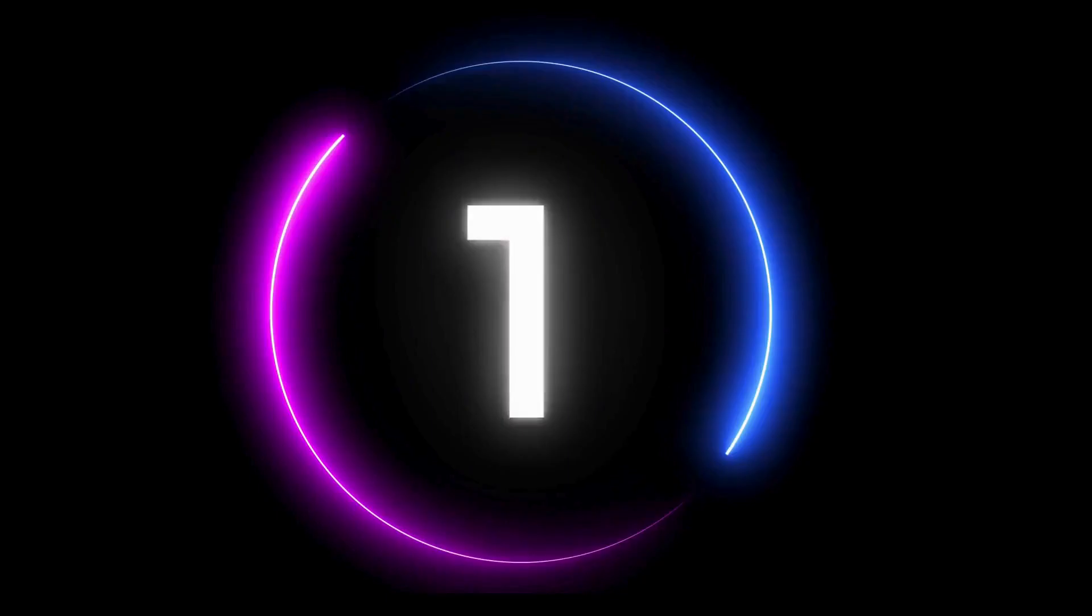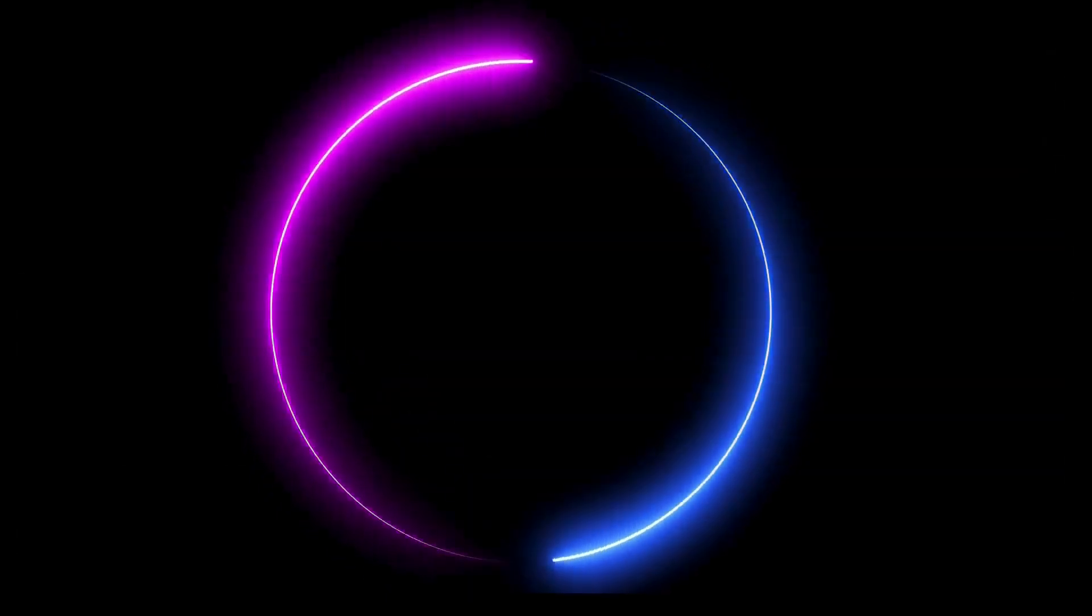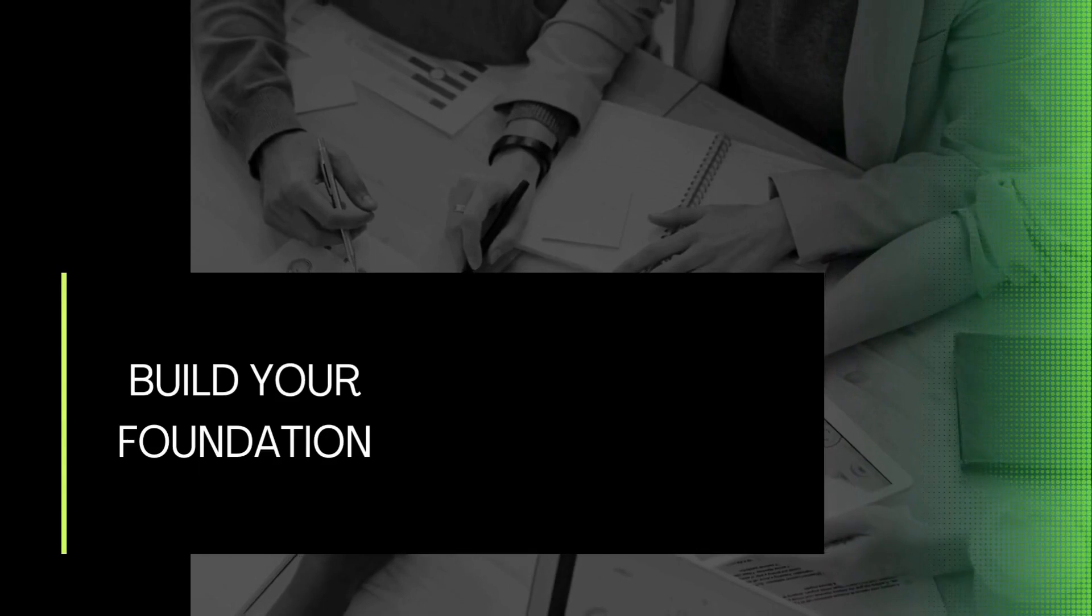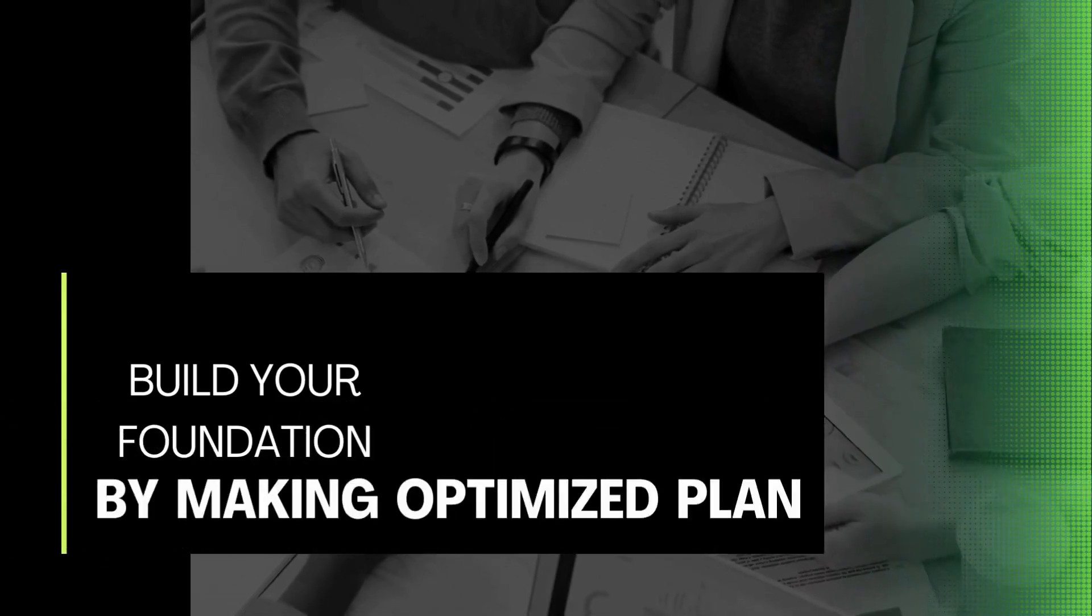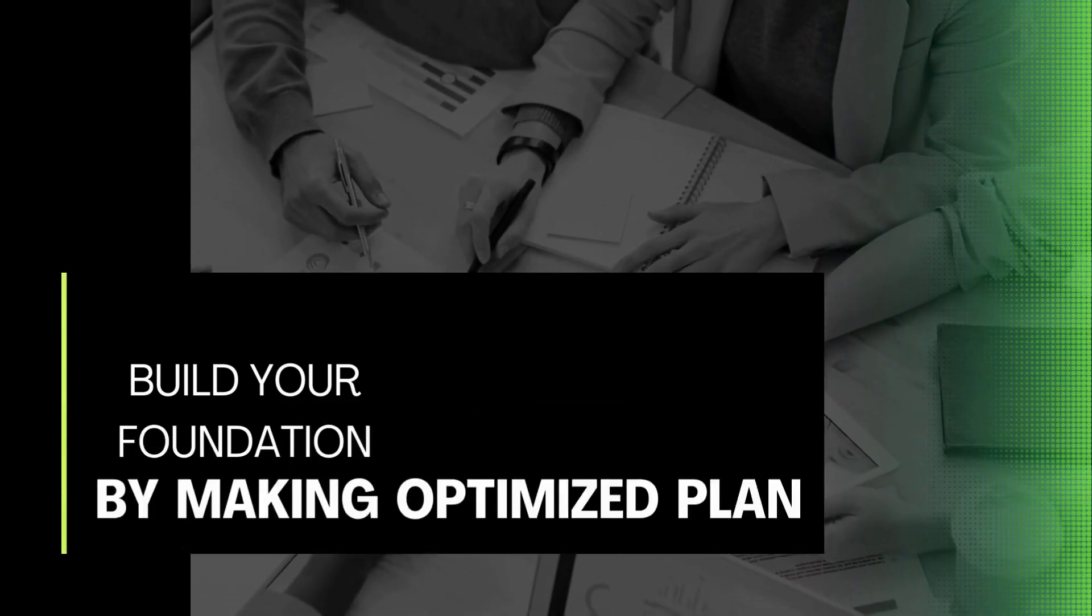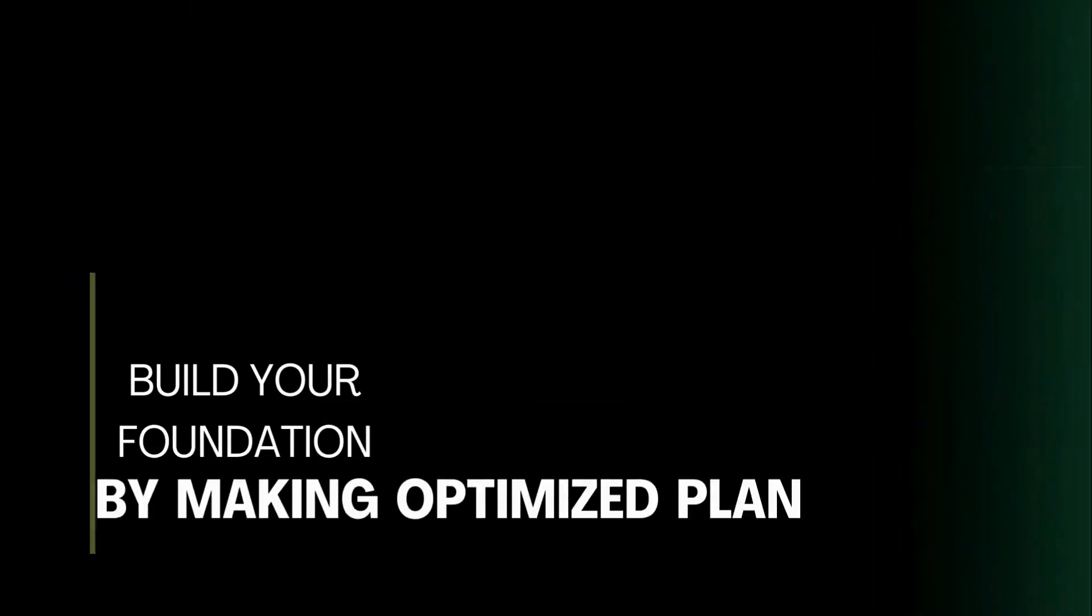How do we do that? Number one, we help you build your foundations. We achieve that by making an optimized plan for your learning journey.